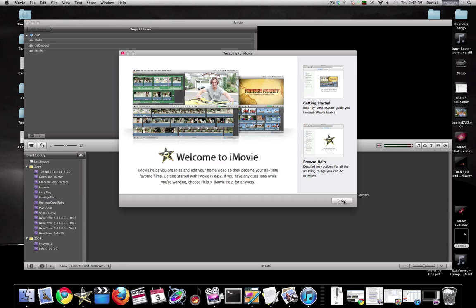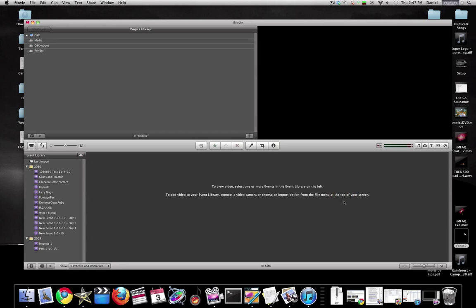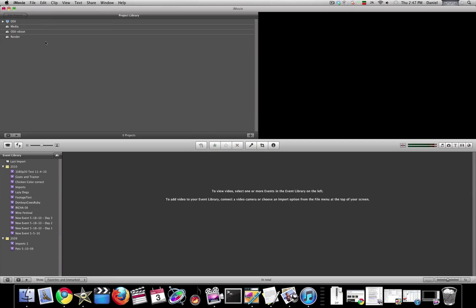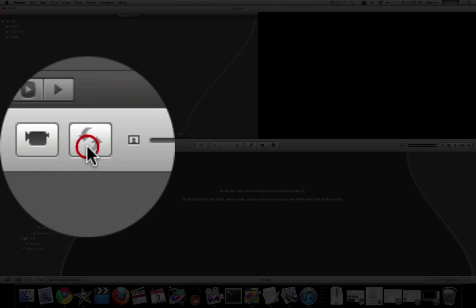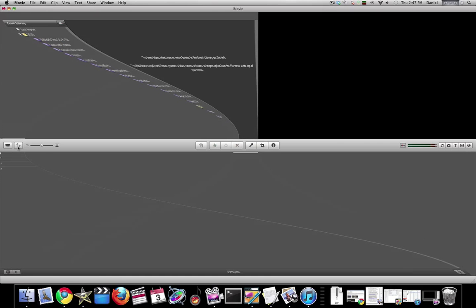Close that. Okay, the first thing I'll do is make it full screen. I'll actually keep the project library down here and my events up here, so let's switch those.